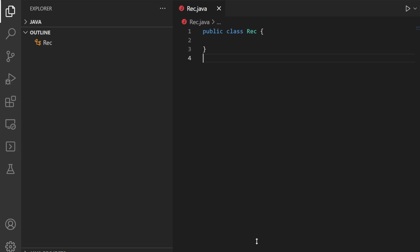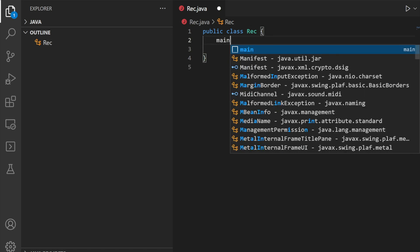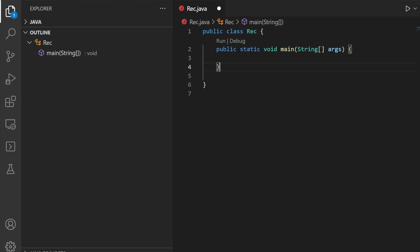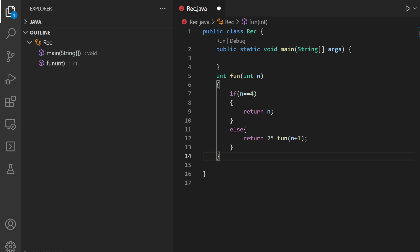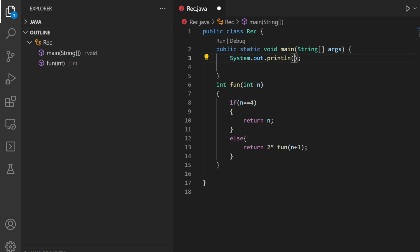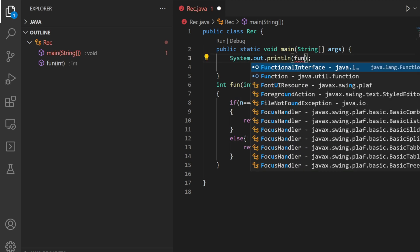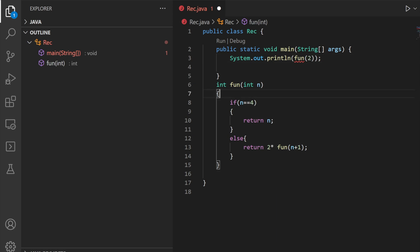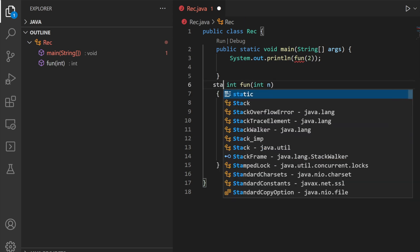Let us see what the output is. I have taken one class 'Rec'. Now let us take a main method and create the recursive function. This was our function and we simply call this function with the value 2. My function name is 'fun' and I am passing the value 2. Since this function is called from main which is static, let us make it static.